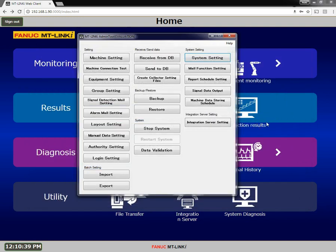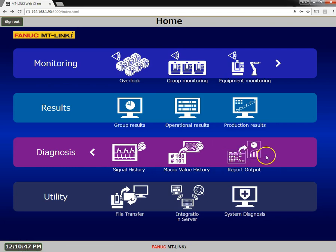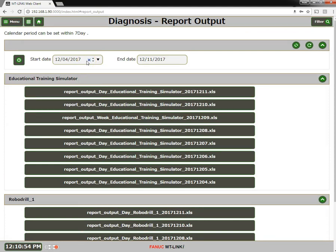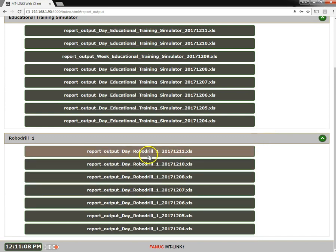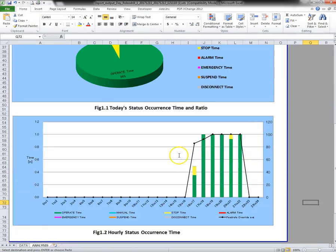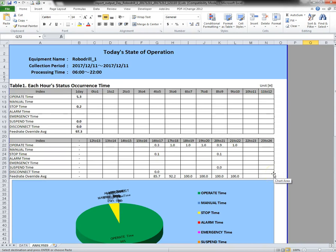Web users can access the reports directly from the report output icon. The initial date range period for each user is set in the authority settings, but this can be adjusted by the user to display a previous reporting period. To view a report, simply click on it — it will download and you can open it. And now we can see our report. Please refer to the admin tool manual for further information related to the reporting function. Thank you.